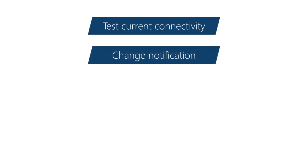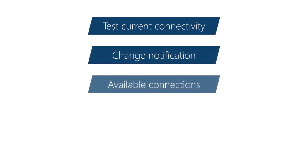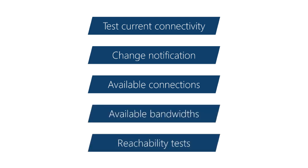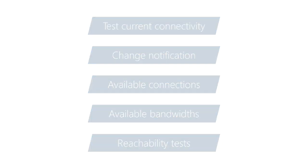Test for connectivity, be notified when connectivity changes, determine all the available connections, and so on. Let's just look at those first three operations.